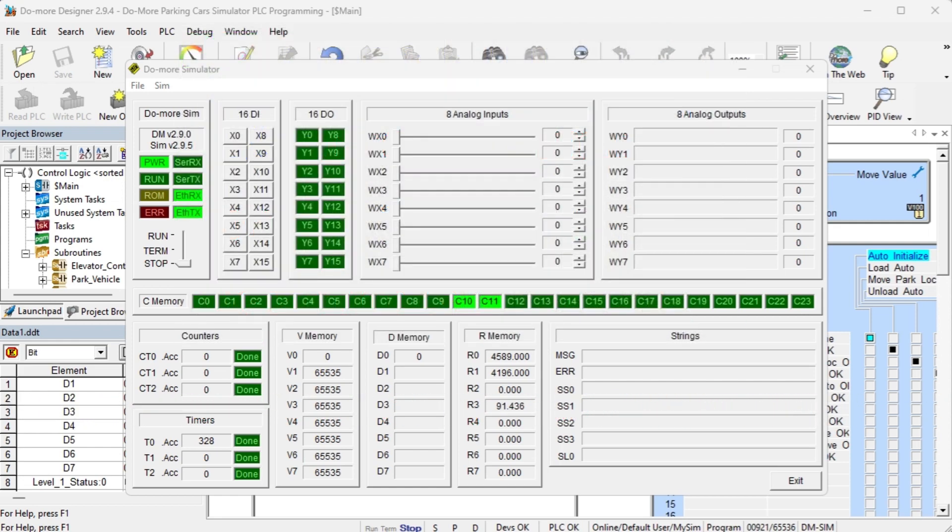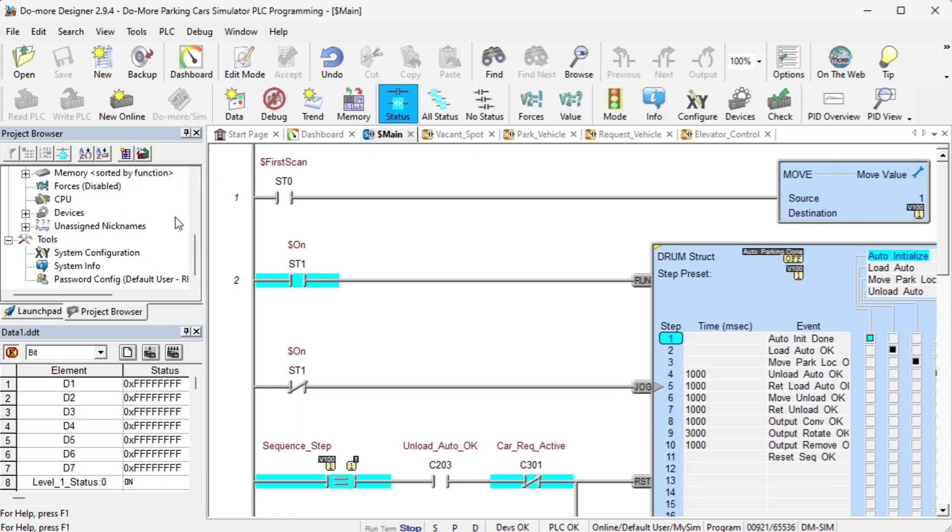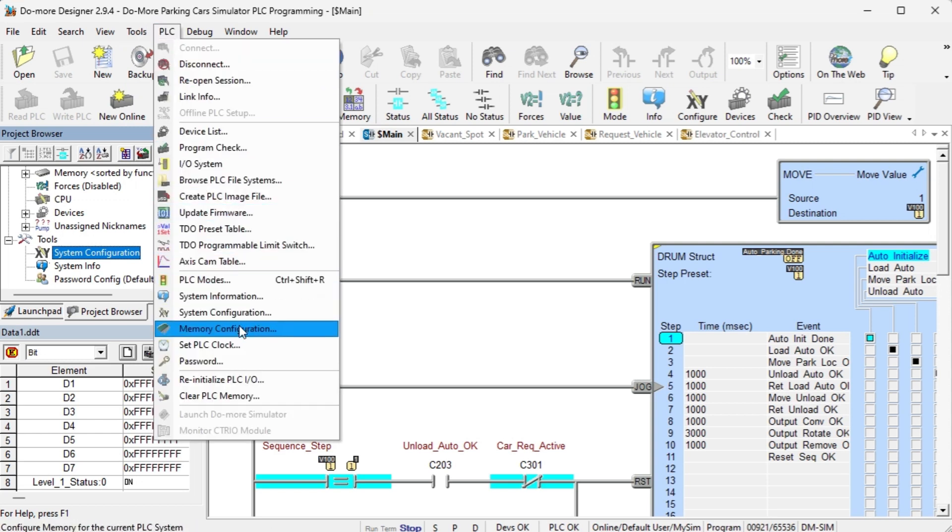Once you are connected to the PLC simulator, select system configuration. This can be selected under tools in the project browser or on the main menu PLC system configuration.